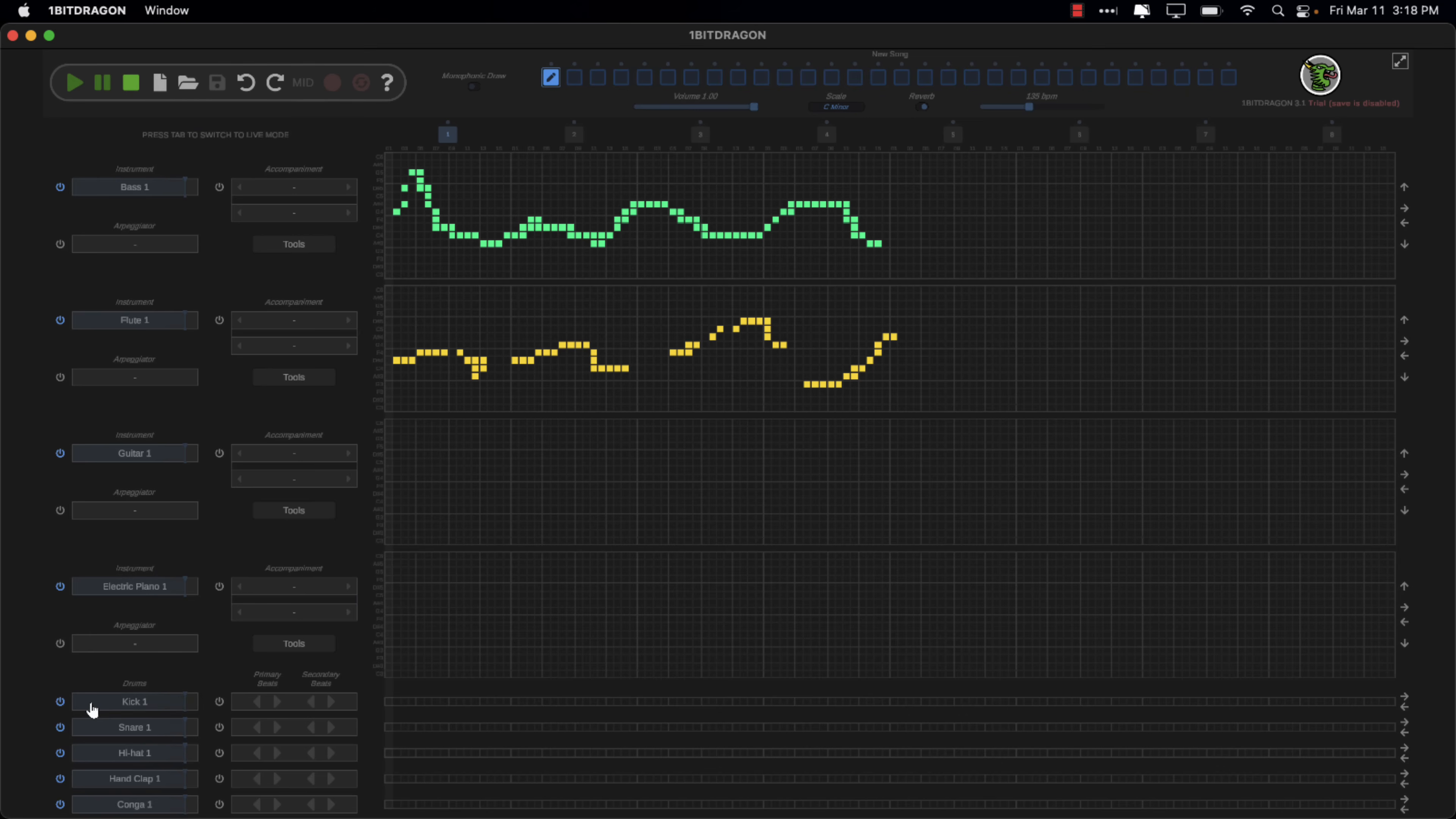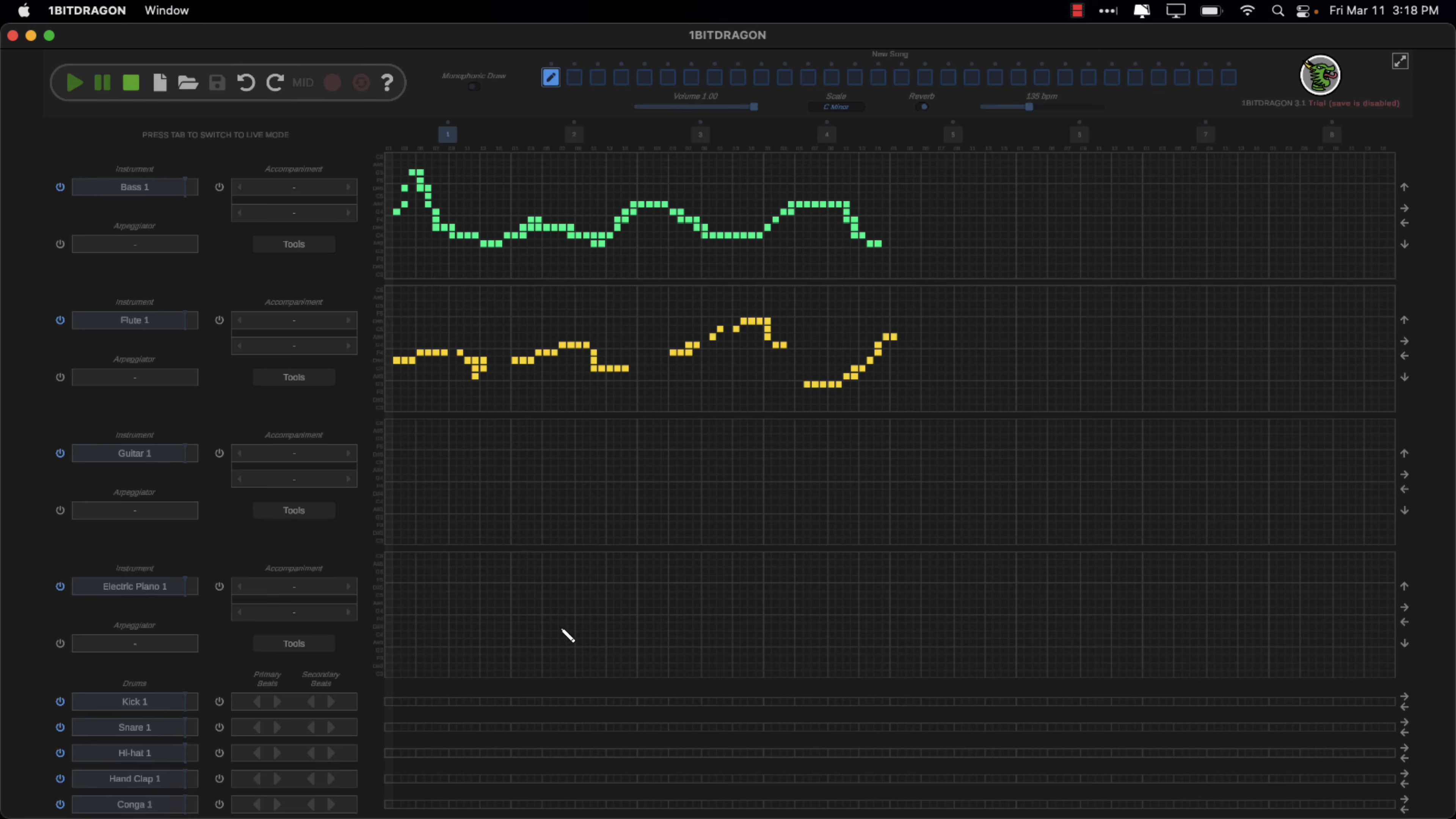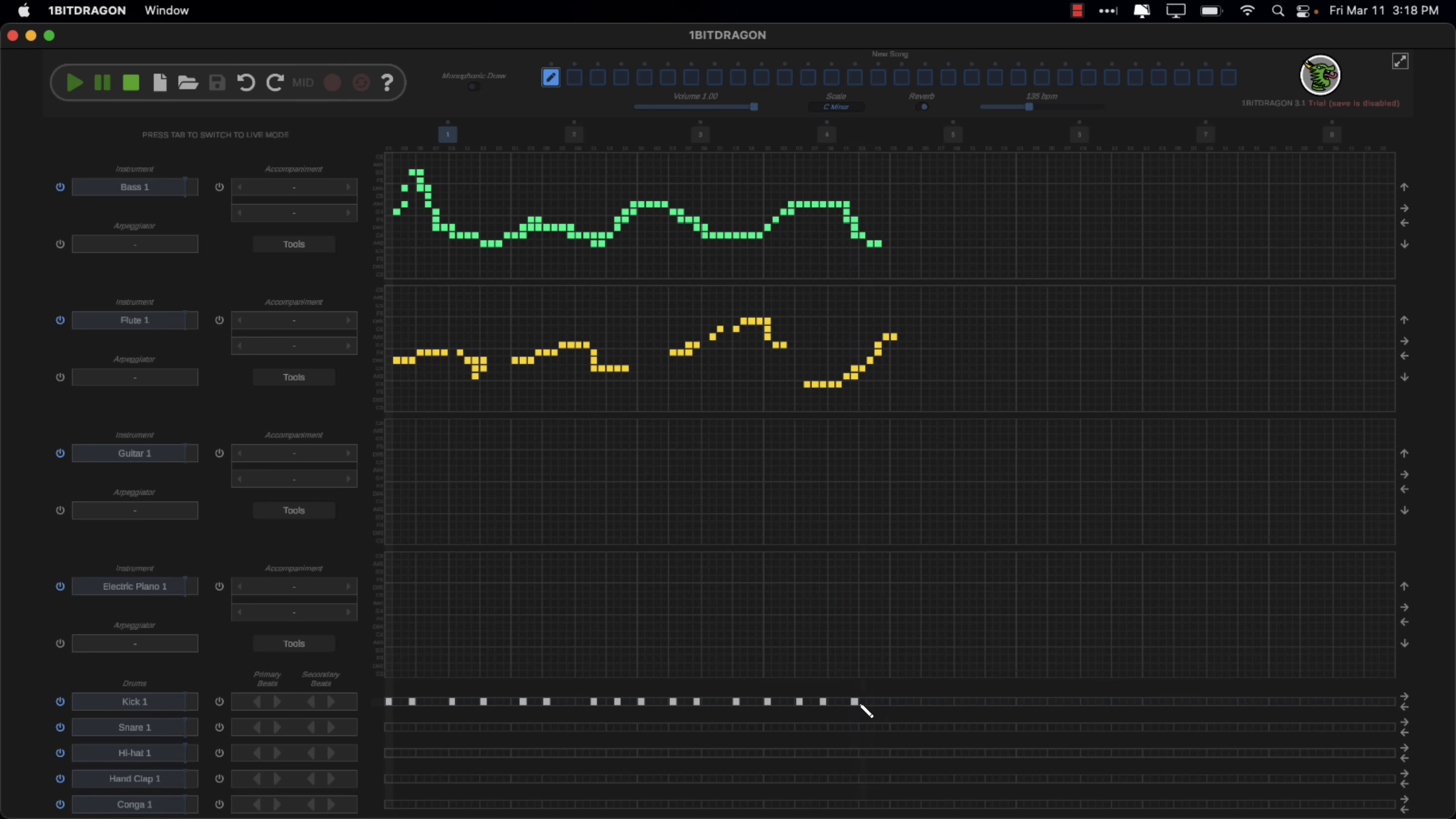And so on and so forth. Now we come down here. We can start adding some drums in. So for example, we want to add a kick drum. Go ahead and just start painting the notes. And let's say we want to do some hand clapping. There we go. And we'll play that now.